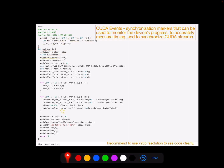After we finish all the operations, we record the stop marker. You need to be very careful here: when the program reaches this line, it doesn't necessarily mean all CUDA operations have been completed. To fully capture the running time in CUDA, we need to call cudaEventSynchronize to let the host wait here until all operations are done, then return the stop marker. Eventually, we calculate the difference between start time and stop time to get the elapsed time. We can see the program takes 44 milliseconds to complete.